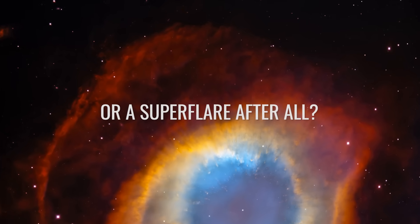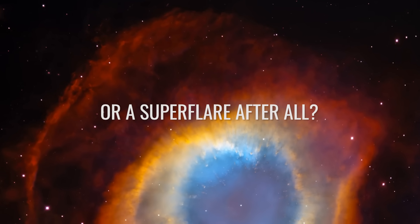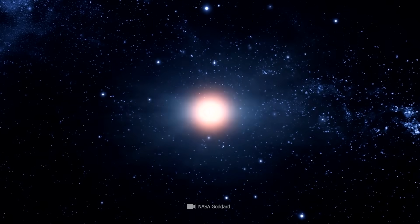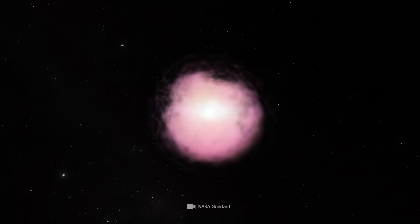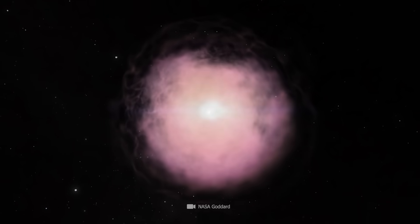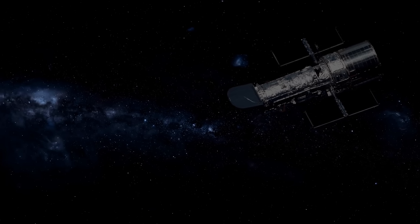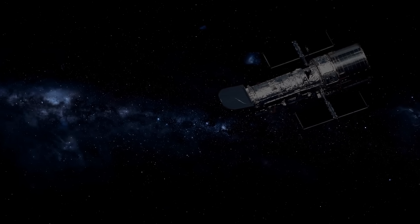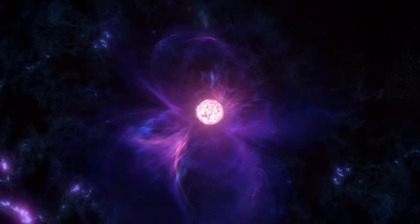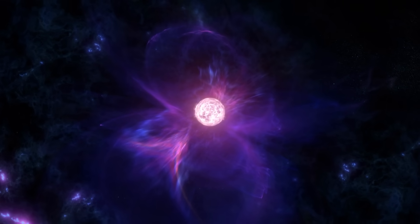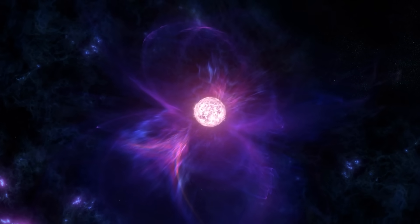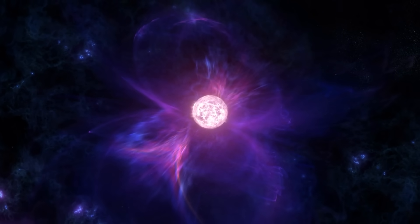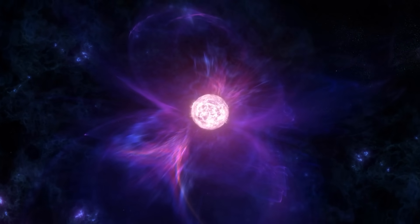Or a superflare after all? The theory of the interstellar supernova is not yet completely certain. The research team has another exciting explanation. For example, this object could be a remnant of superflare activity from a nearby star in our Milky Way.